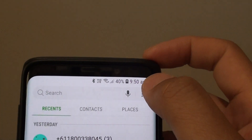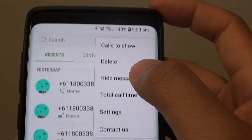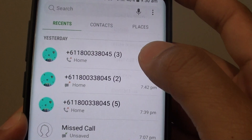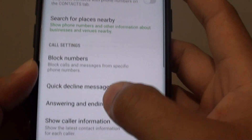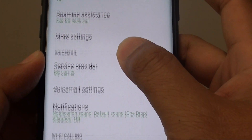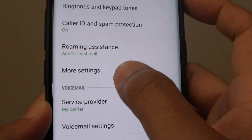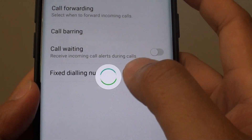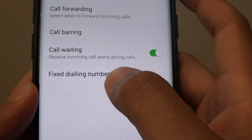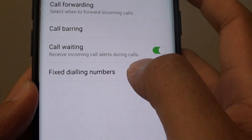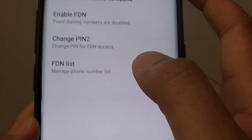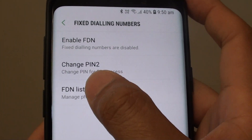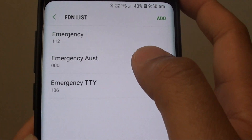Next, tap on the menu key at the top and choose Settings. Go down and then tap on More Settings. Then tap on Fixed Dialing Numbers, and then tap on FDN list.